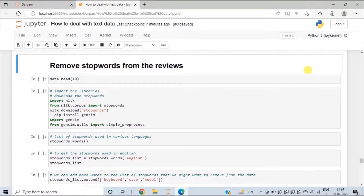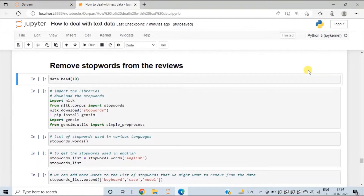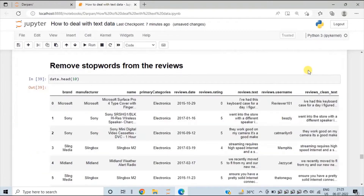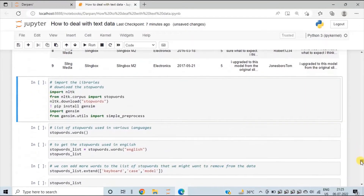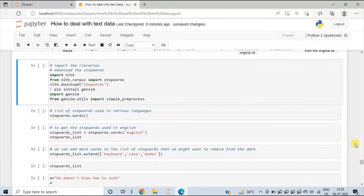First, let's see the top 10 rows of the dataset that we have been using. Press shift enter. So these are the top 10 rows of the reviews data. Now, to remove stop words, we will first import the NLTK library.